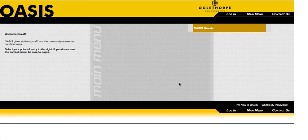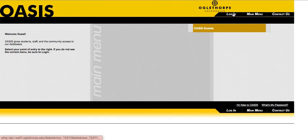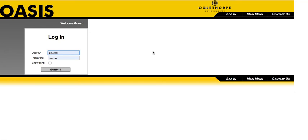In today's tutorial, we are going to learn how to register for classes. Let's start by going to oasis.oglethorpe.edu and selecting Log In. Enter your Oglethorpe username, password, and press Submit.